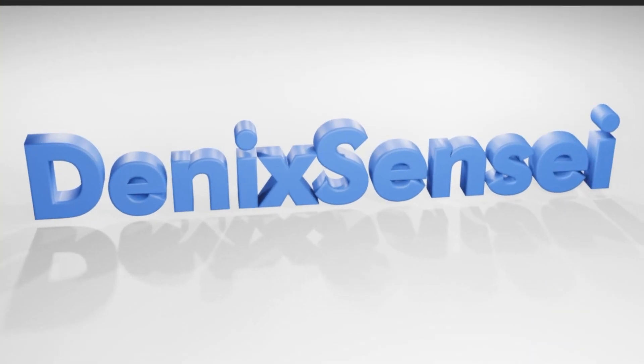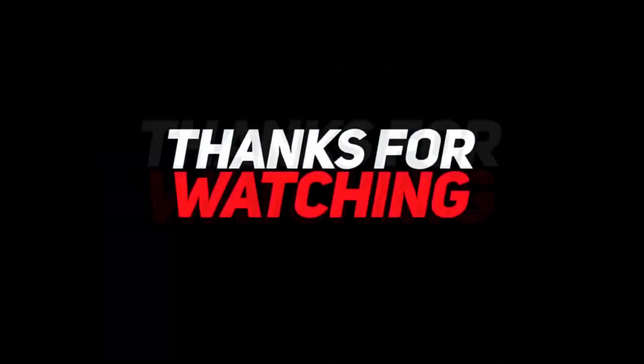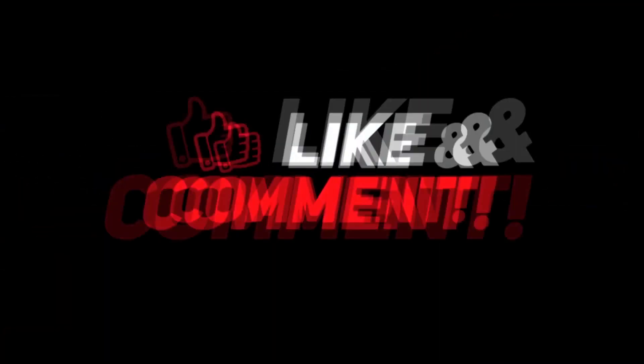This is our final output. Hope you enjoyed my tutorial. Please like, comment, and subscribe to my channel. Thank you and God bless.